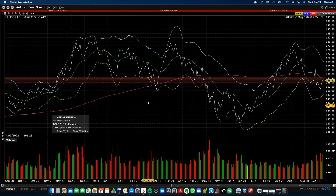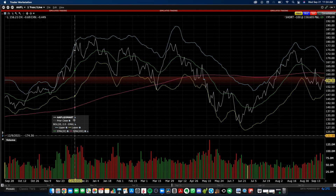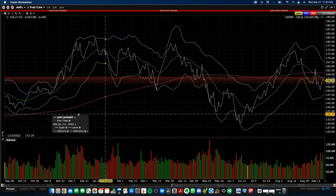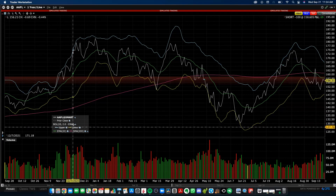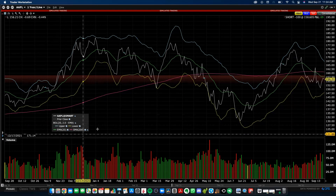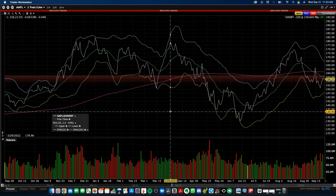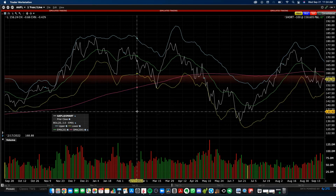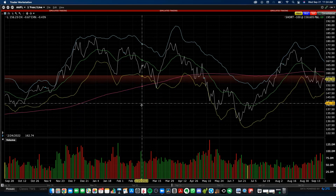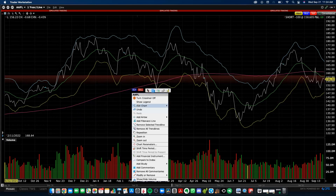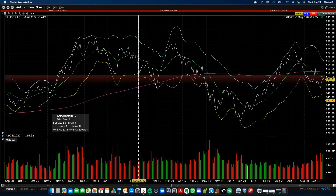You'll now see a legend in the chart area showing the different colors for the upper Bollinger Band, lower Bollinger Band, and moving average, so you know what every line on the chart represents. If you want to turn the legend off, right-click and select Hide Legend. To bring it back, right-click and select Show Legend.